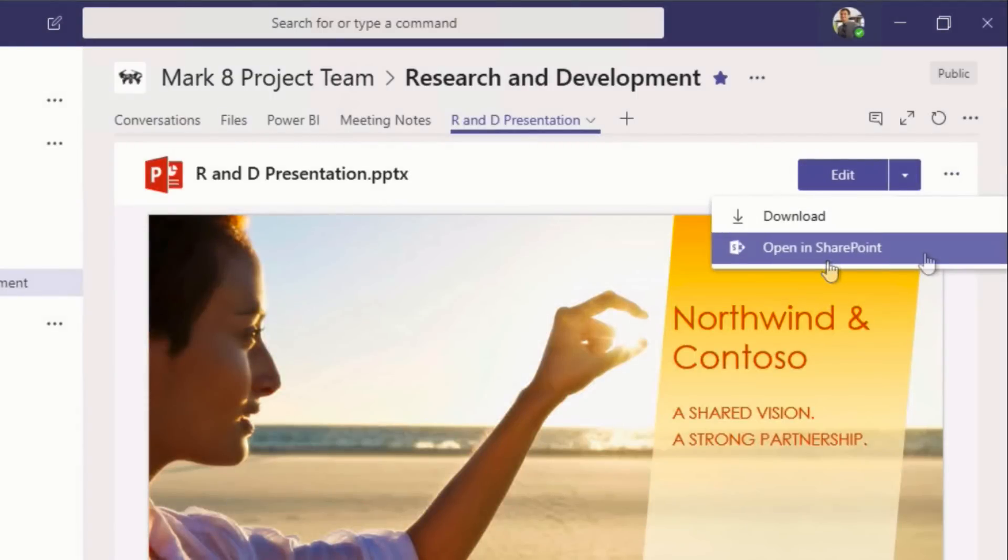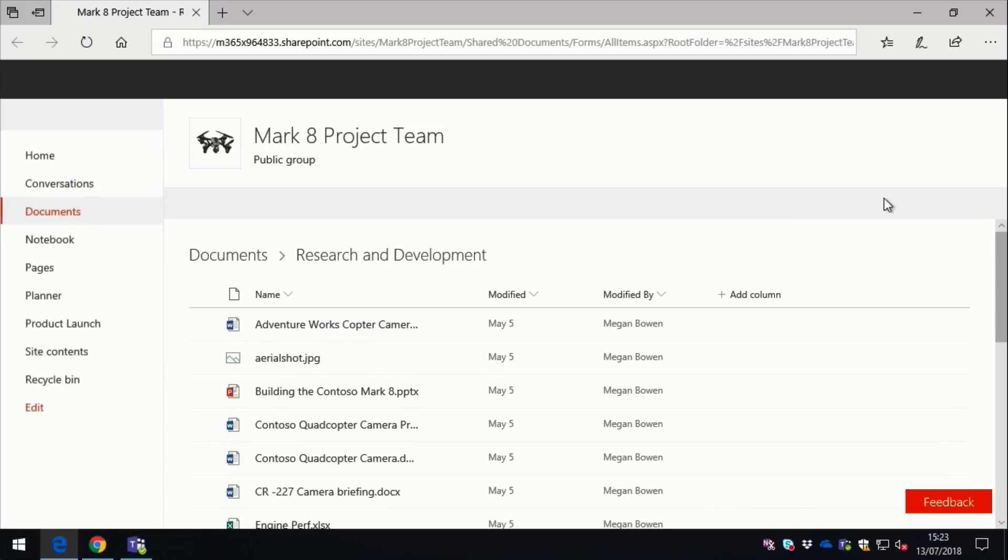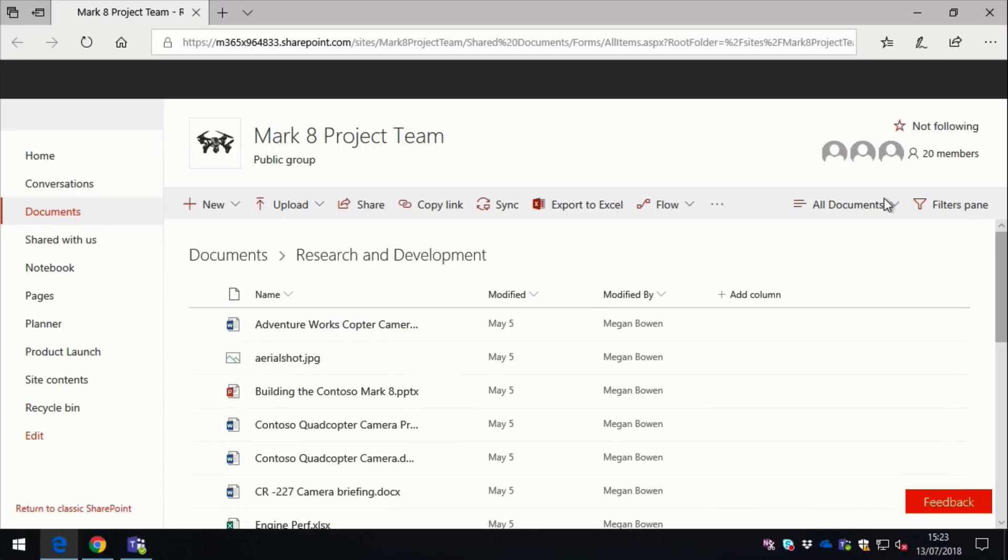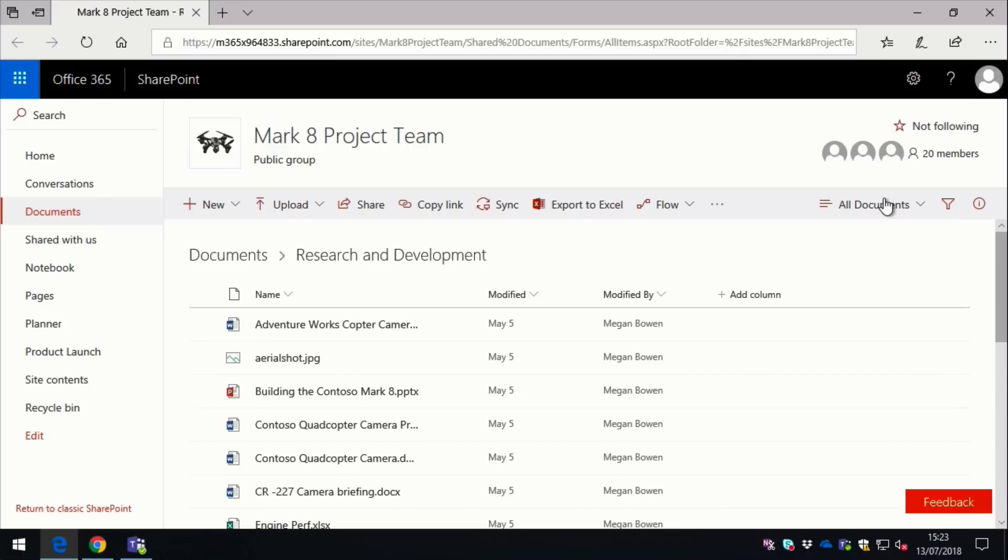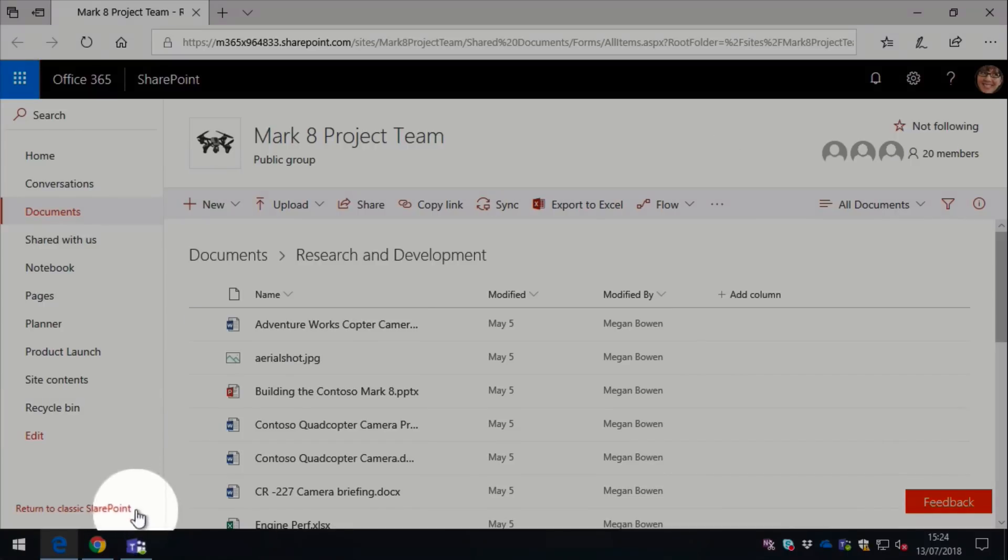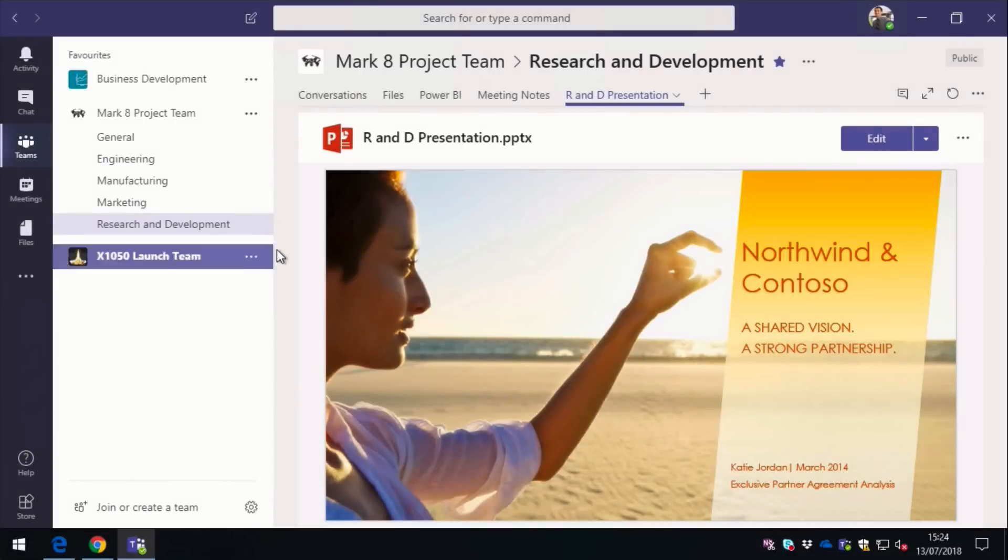Now some of you might be wondering what SharePoint's got to do with all this. Well, Teams uses SharePoint as its document storage. So if I click on Open in SharePoint, it's going to open up a browser and it's going to take me to the SharePoint site that's attached to my team. So SharePoint extends the features and the capabilities that you can do with the file. We're not going to cover those in this video, but the key takeaway from this example is that Teams uses SharePoint as its document storage.